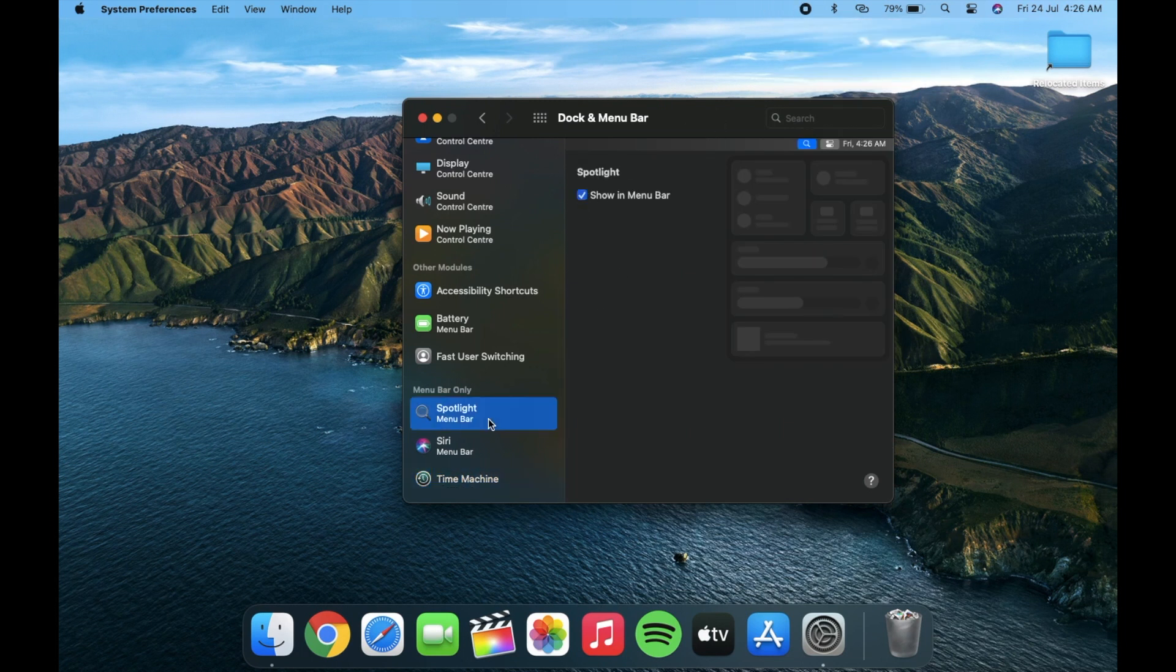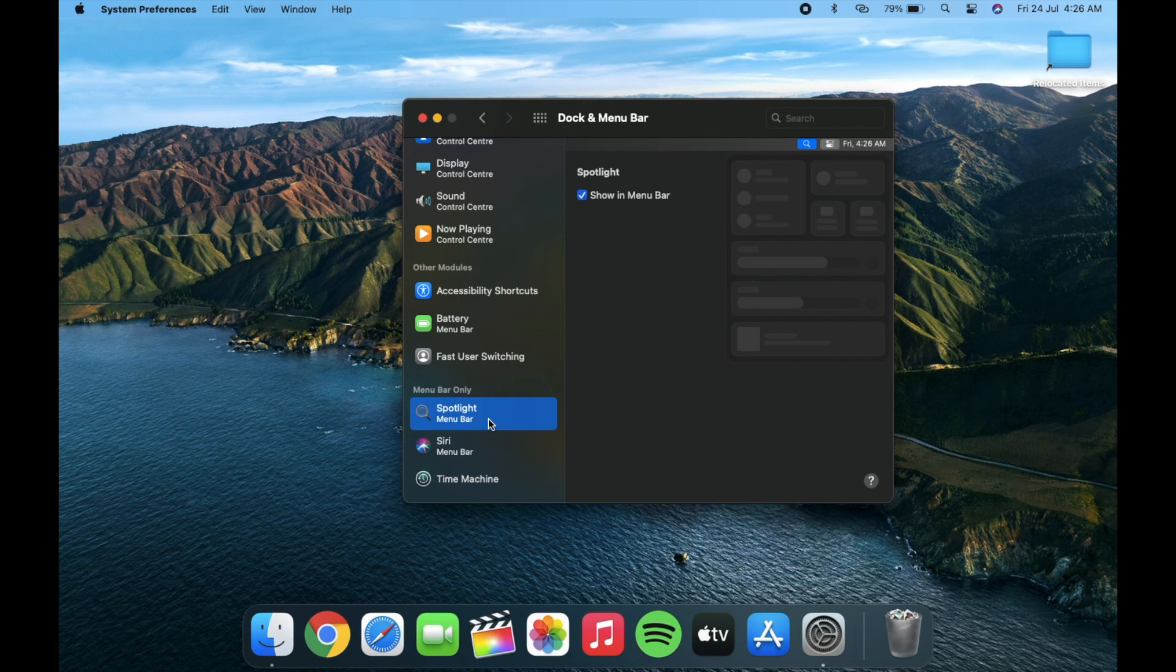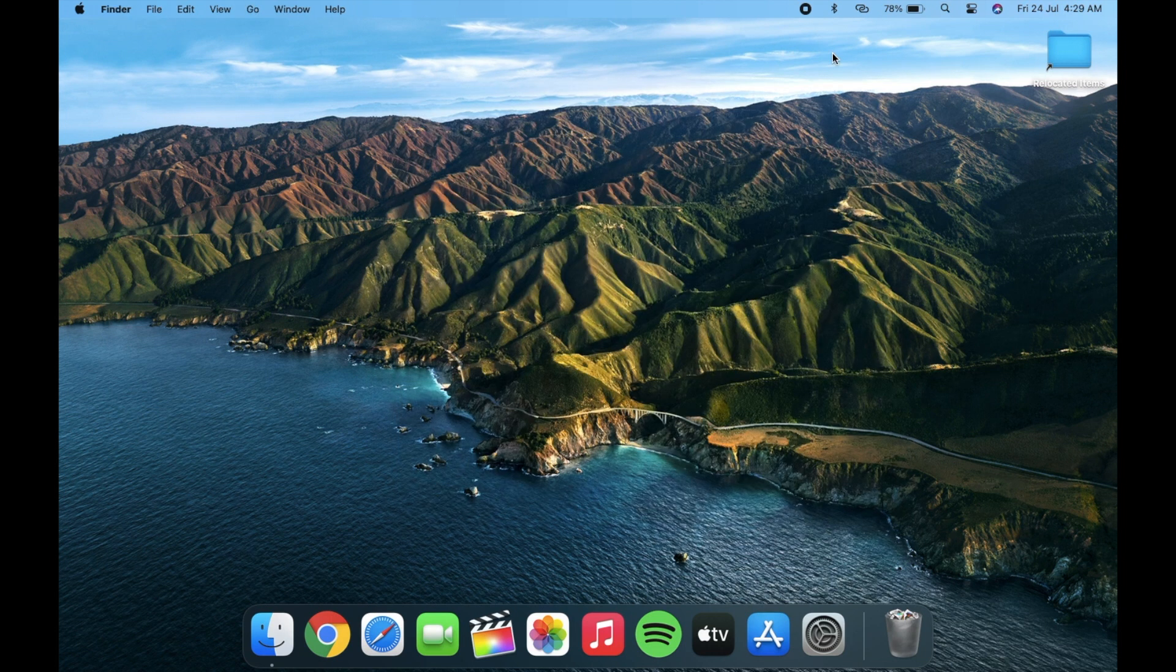And also the spotlight is working properly now, earlier it was not showing in menu bar. And one more thing about menu bar.